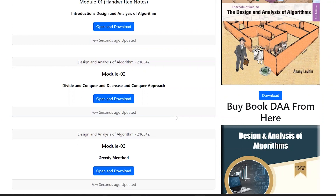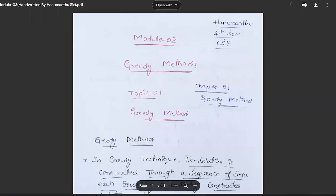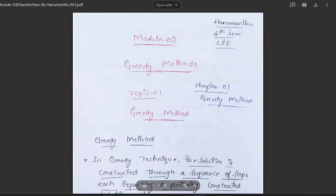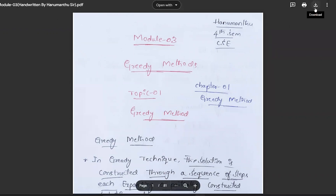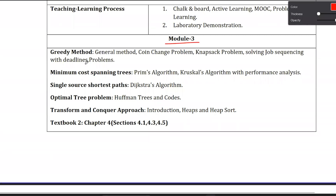Click the 'Open and Download' button to access the Module 3 PDF. The Module 3 notes cover the Greedy Method or Greedy Techniques. There are five chapters in Module 3: Chapter 1 is Greedy Method, Chapter 2 is Minimum Cost Spanning Trees, Chapter 3 is Single Source Shortest Path, Chapter 4 is Optimal Tree Problem, and Chapter 5 is Transform and Conquer Approach.